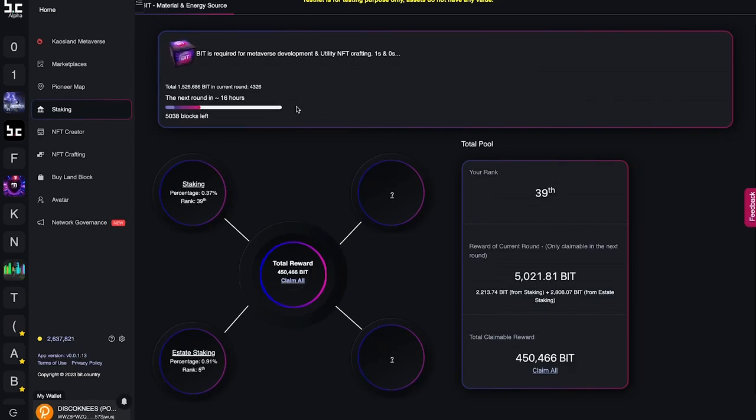Every 24 hours, 38% of the total BIT that is mined in the round is distributed to the users that have staked their NEAR tokens.